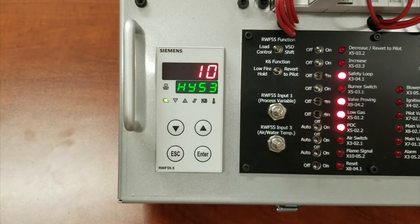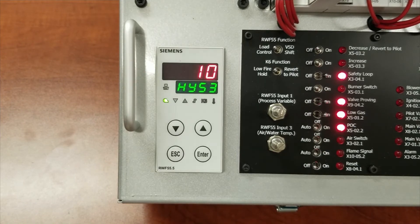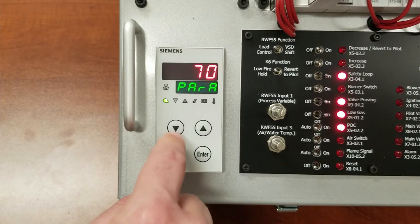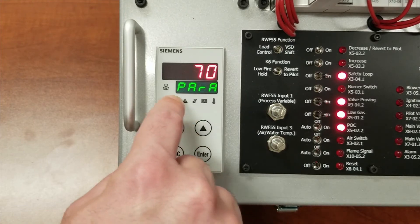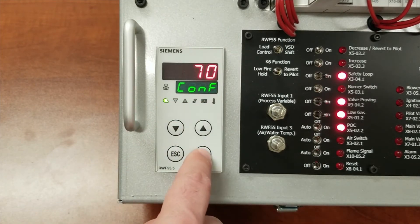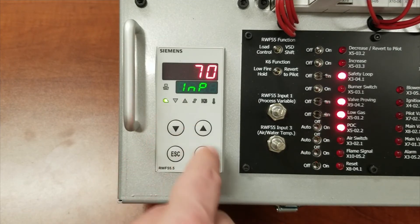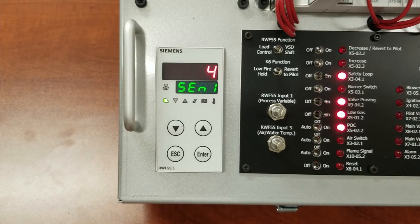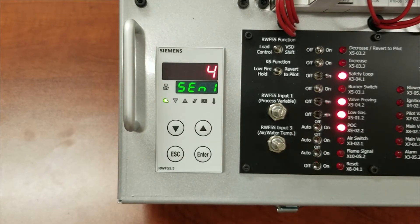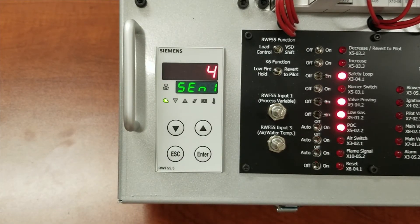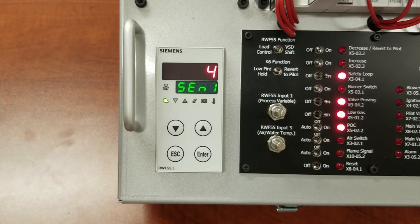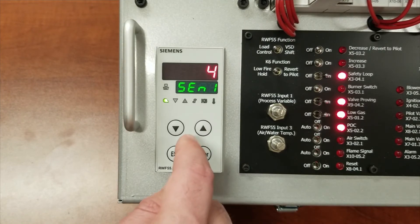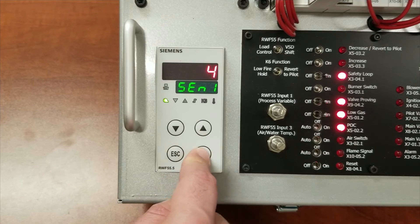The next set of parameters that we have to configure are under the configuration menu. To get to it, push escape. When you see parameters, go down, config, hit enter, input, enter, input one, enter again. It's currently configured for a 4, and that would be for a two-wire platinum 1000 ohm sensor, so a heating application like a hot water system. In a steam scenario, you would have to set it to a 16.